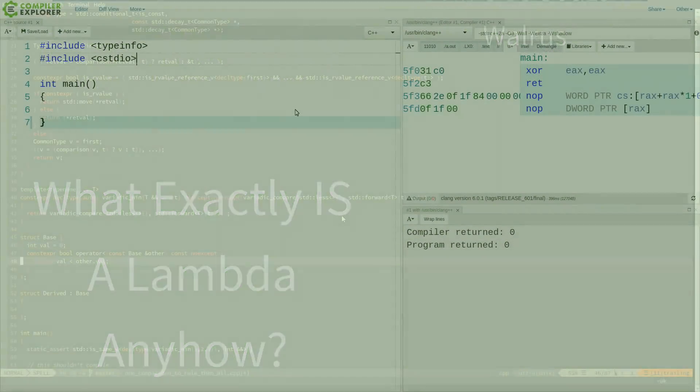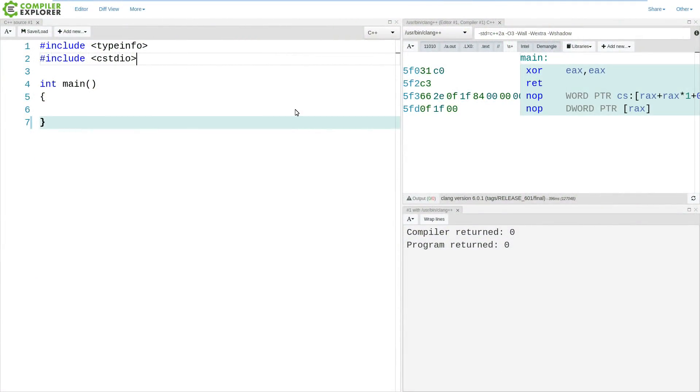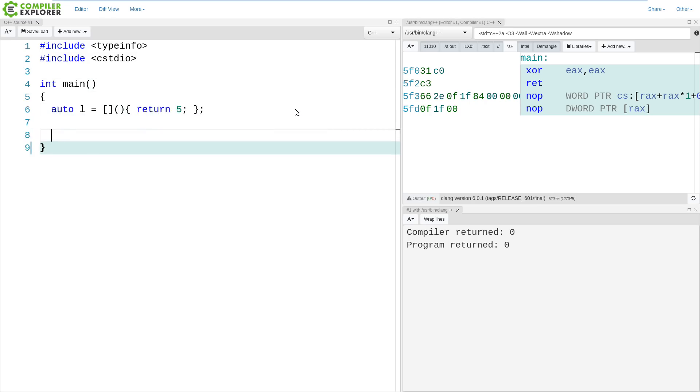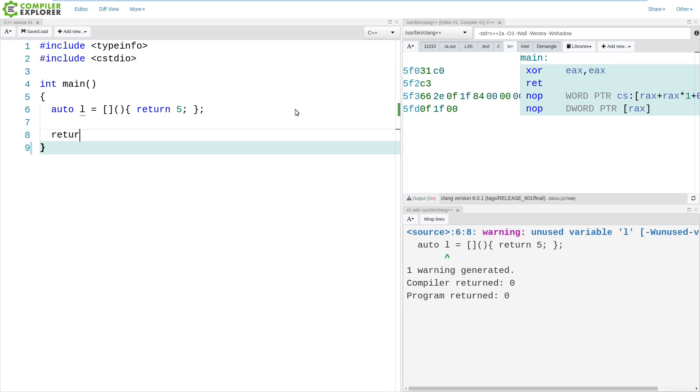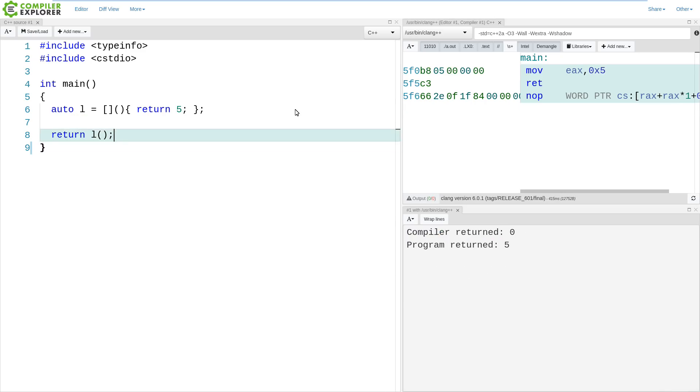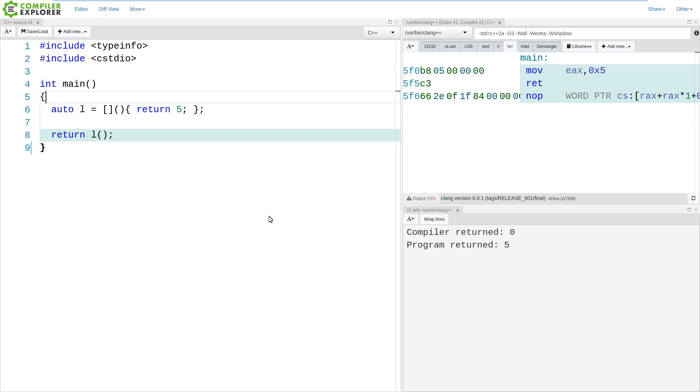So to reason about this, I am going to demonstrate a lambda and then show the equivalent version if I were to create my own thing that the compiler is doing for me. So this is our classic return 5 lambda, and I've done things like this many times in previous episodes. I'm returning 5, calling the lambda here, and we can see that 5 is being returned.